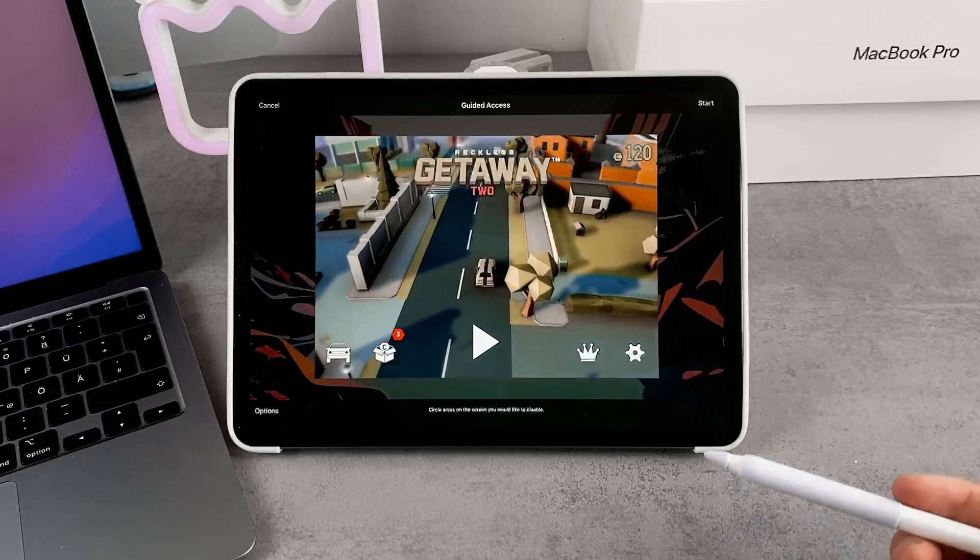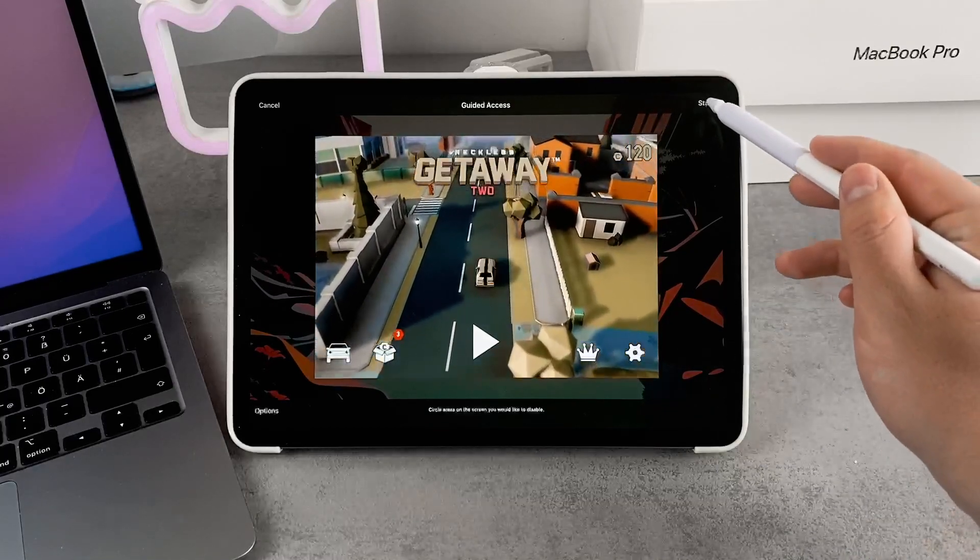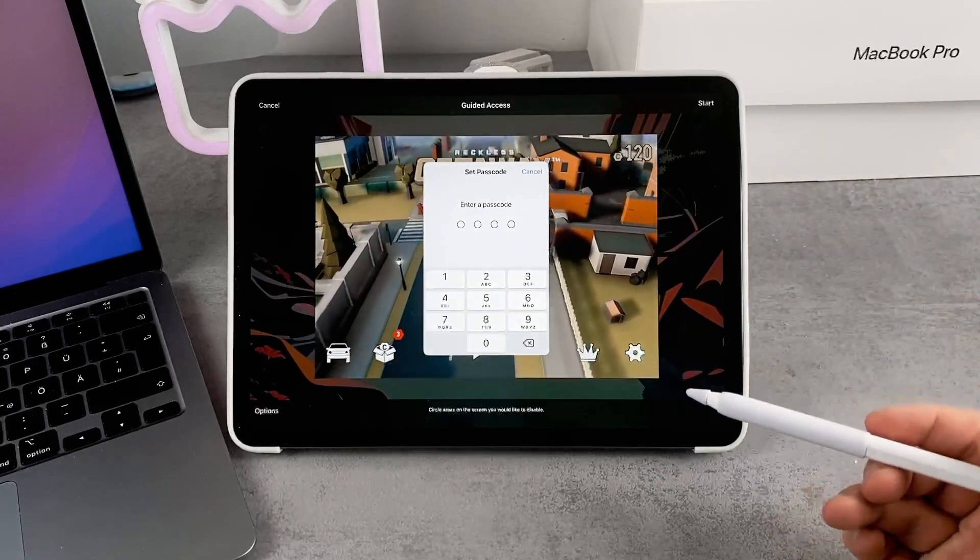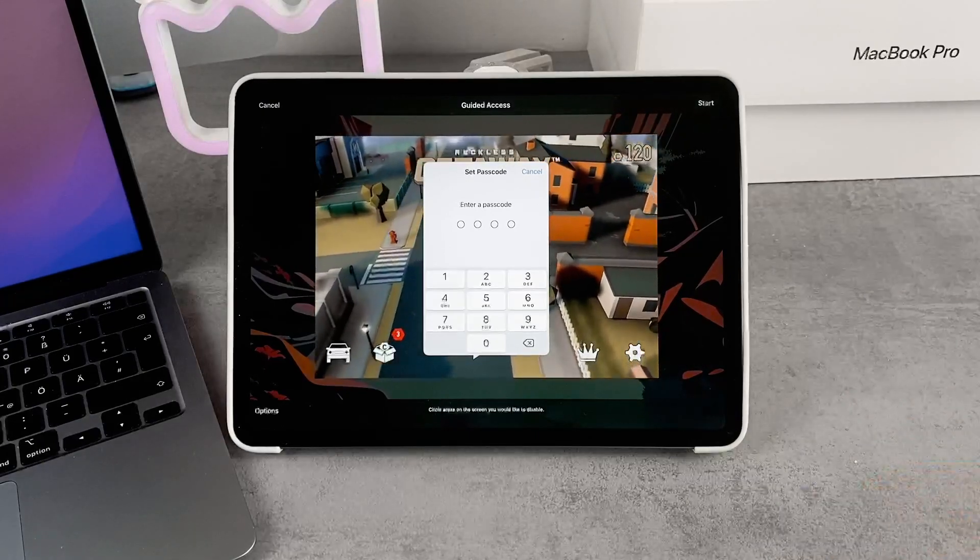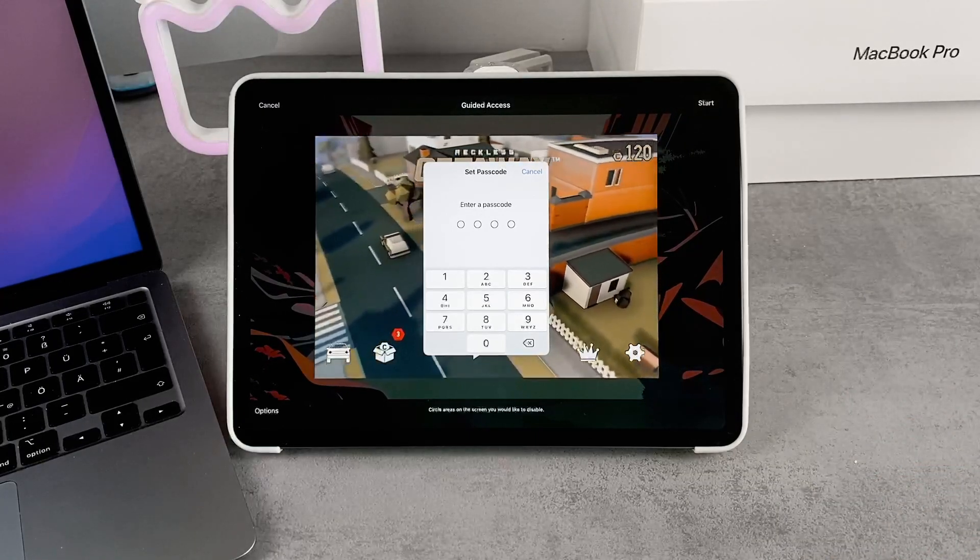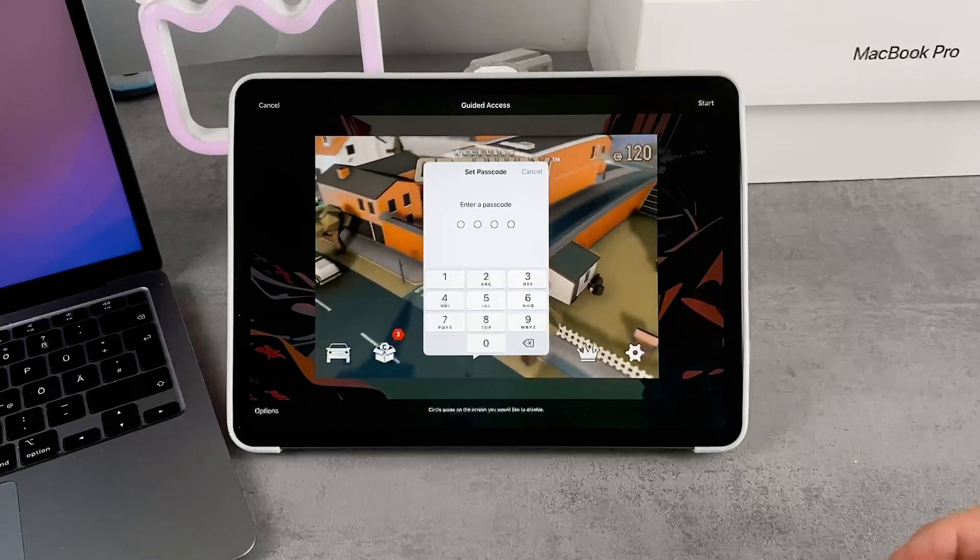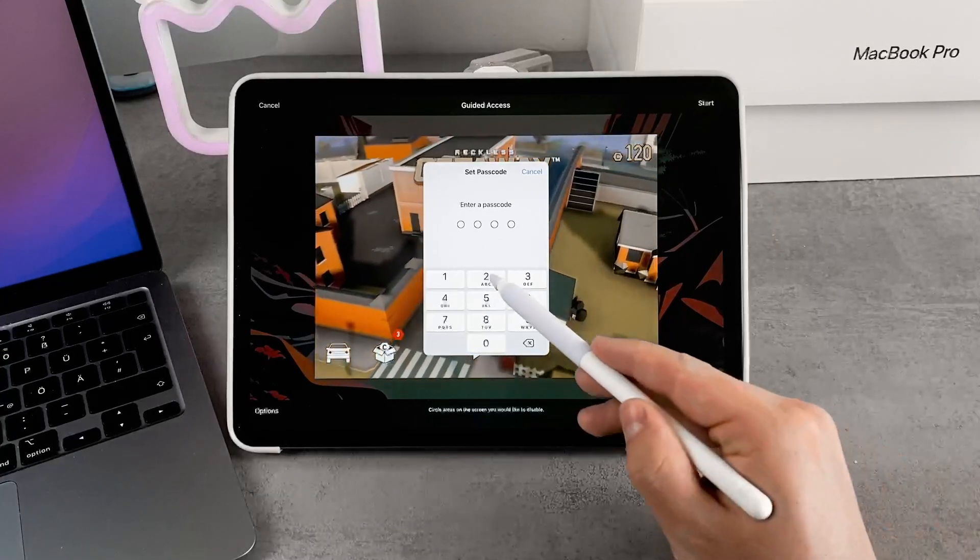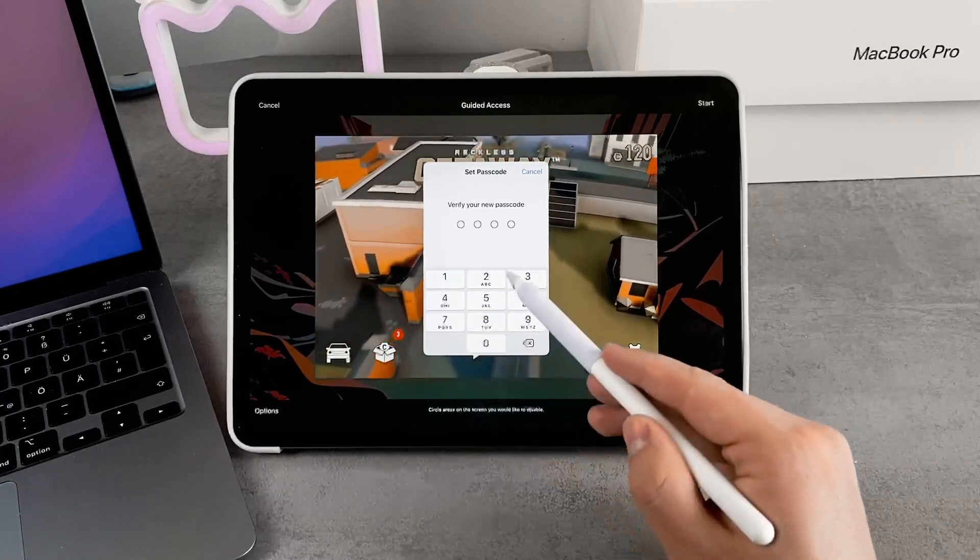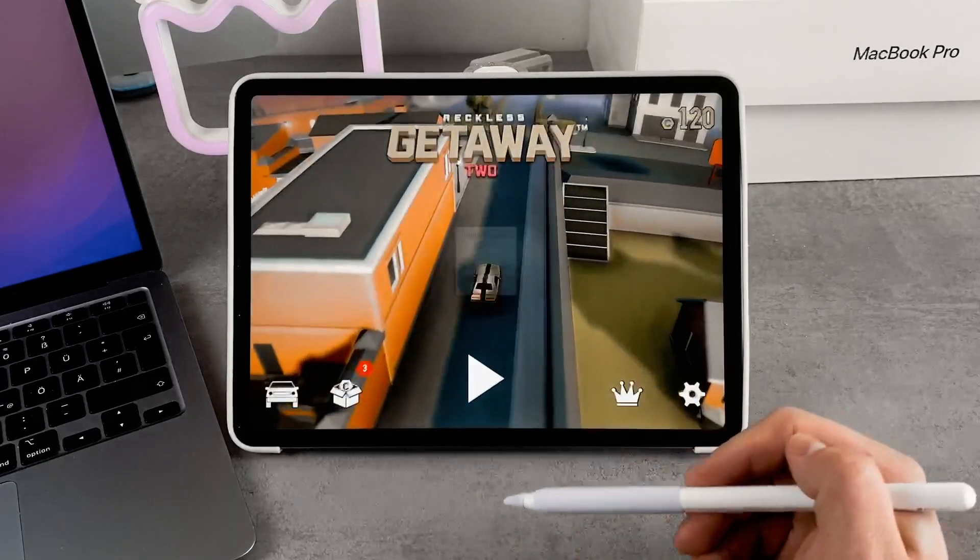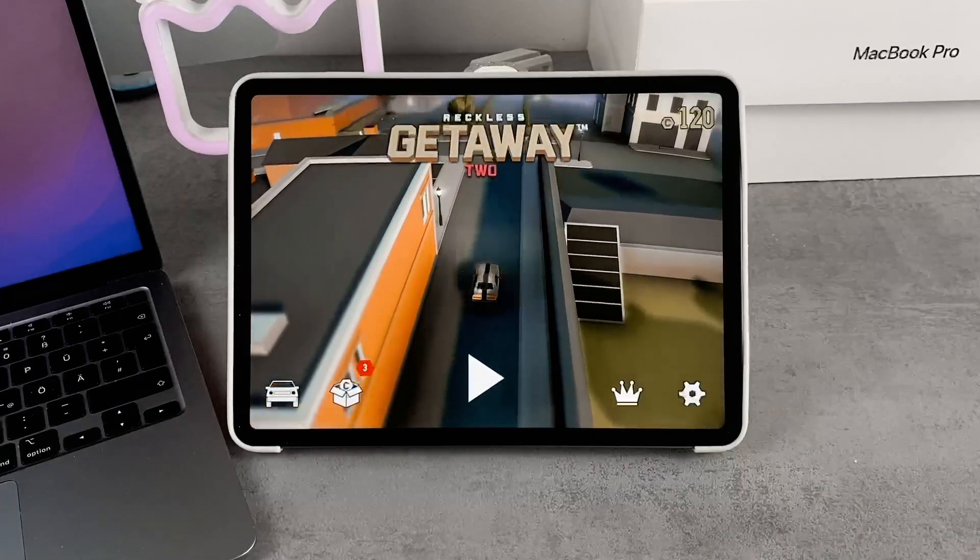Once you are happy with this, you click on Start and have to set up a passcode. This is the passcode for Guided Access. It's not the same one for the iPad, even though it's okay if you use the same one. Just make sure you don't forget it. You verify it because it's a new one.